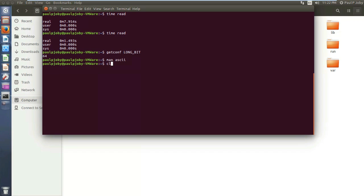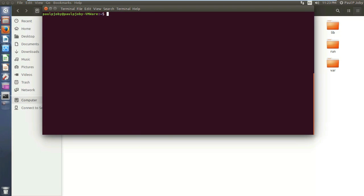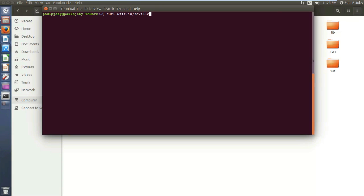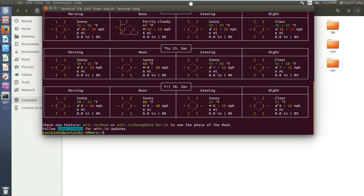The next thing is you can easily fetch your weather forecast using your Linux terminal just by typing `curl` followed by the weather service URL. Before pressing enter, make sure that your screen has enough width to accommodate the data. Just press enter and you can see all the weather information.